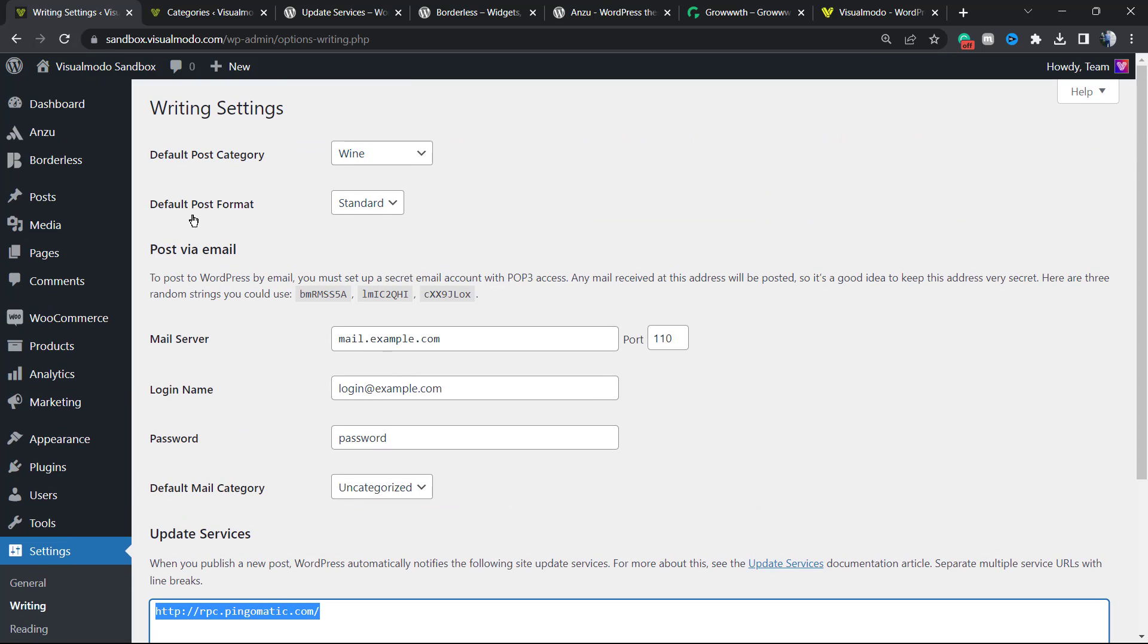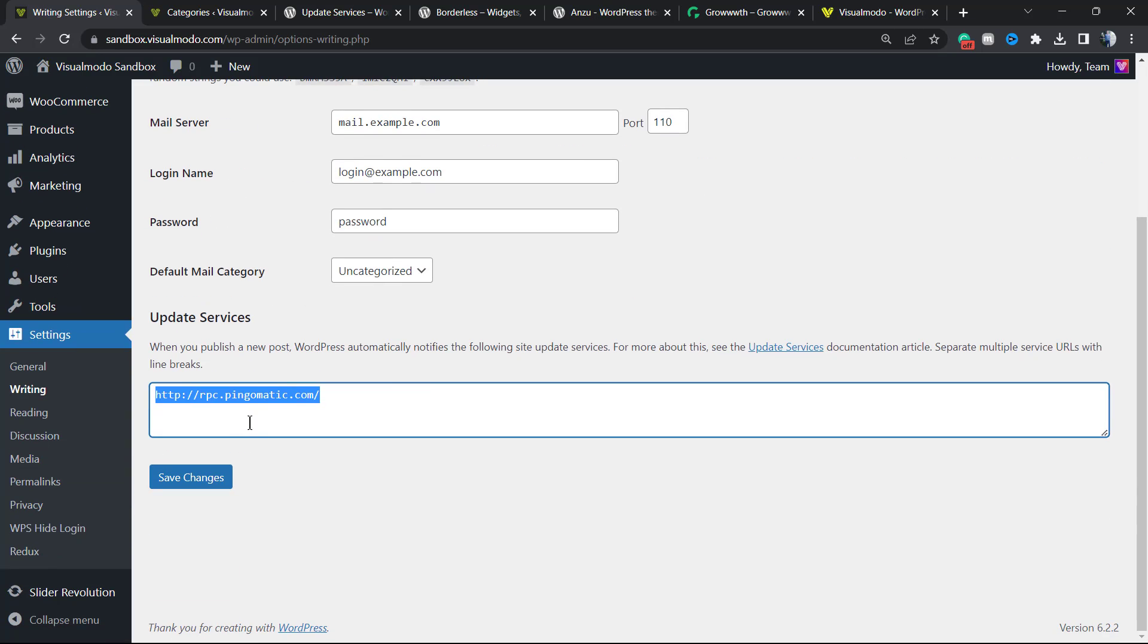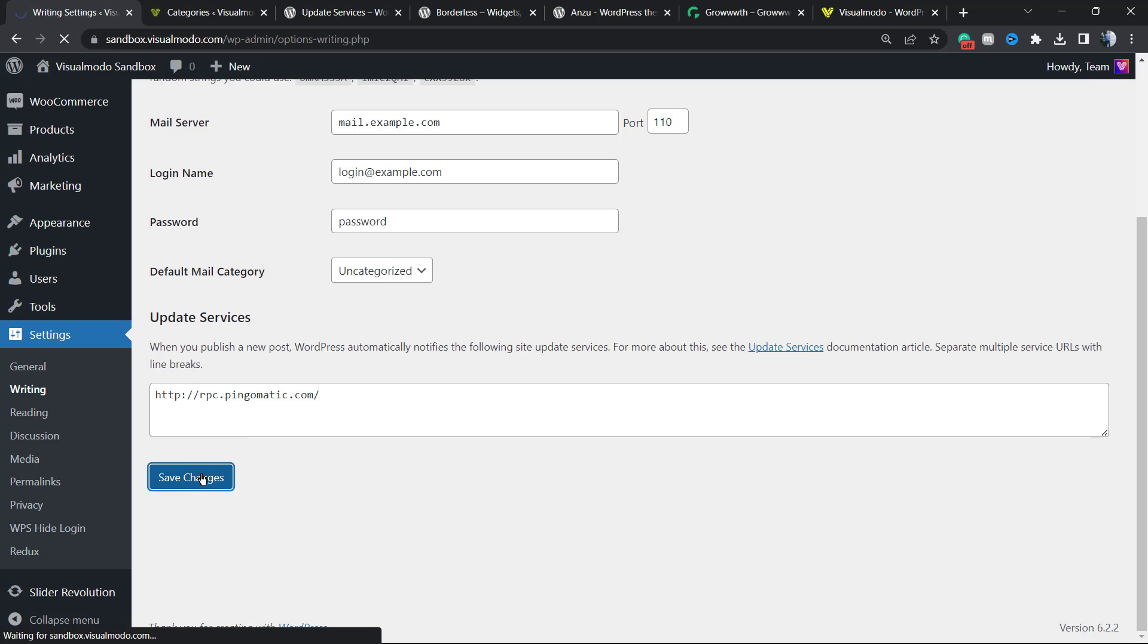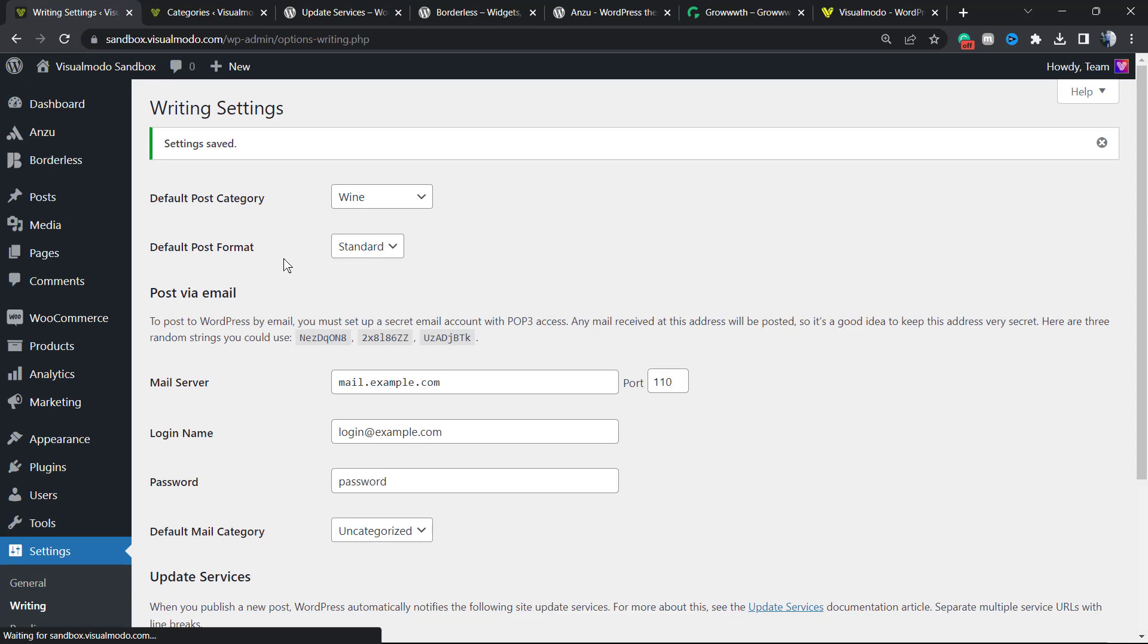Now you have set your writing settings. You can click on Save Changes in order to store your changes. After you save it, you are done right here.